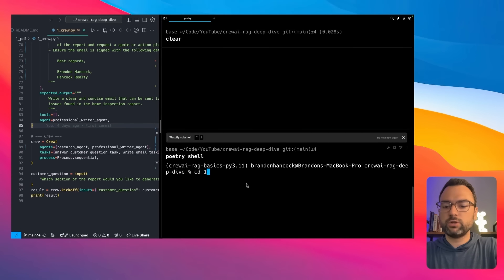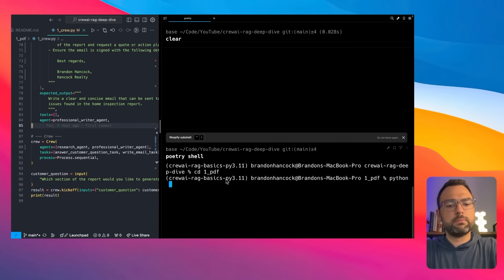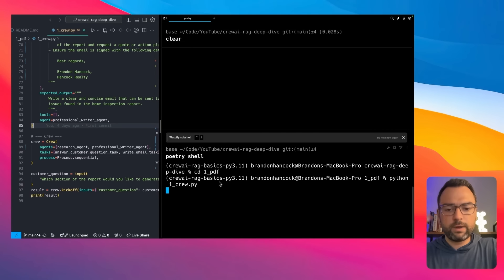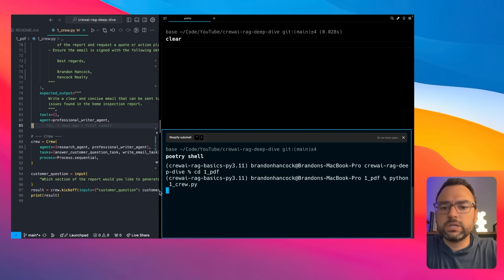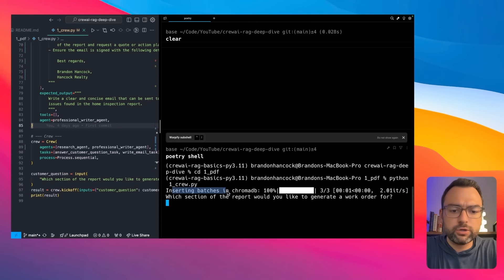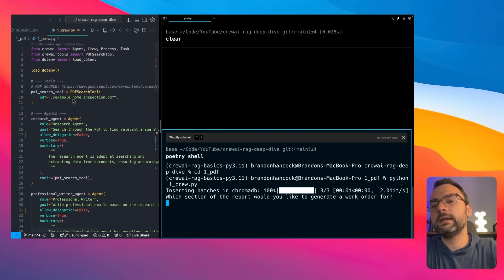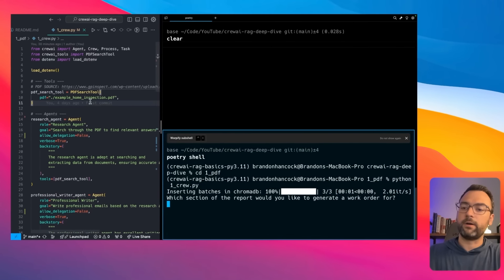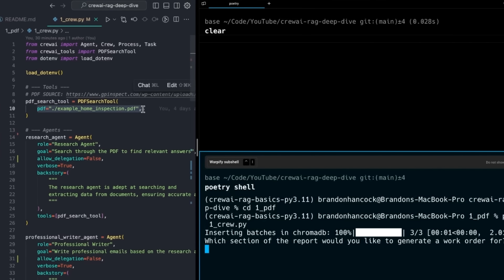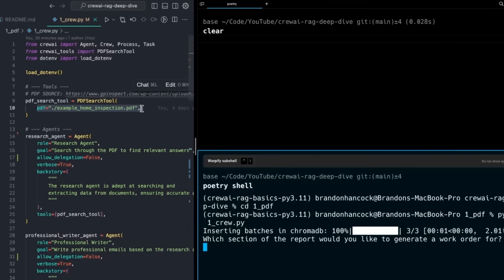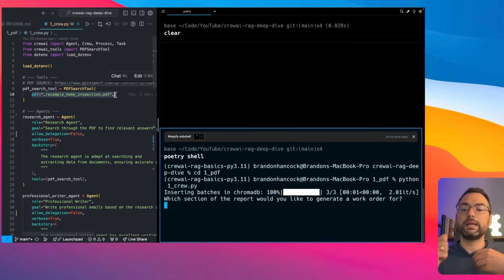Now we can actually run the crew. We navigate to the PDF example folder and run 'python crew1.py.' Once it's running, right out the gate it's going to parse through the PDF we passed in, and you'll see it adding stuff to a ChromaDB. The PDF search tool is at the top of the file, and because we're running top to bottom, the first thing it does is check if it's ever seen this PDF before. If not, it goes off and chunks it, embeds it, and puts it into the ChromaDB vector store so that our agents can later ask questions.